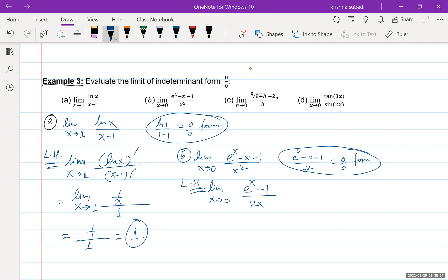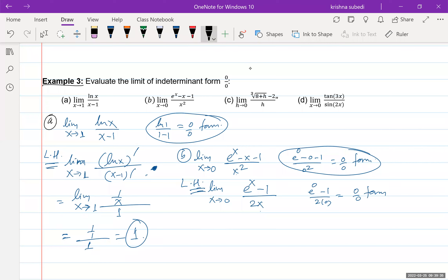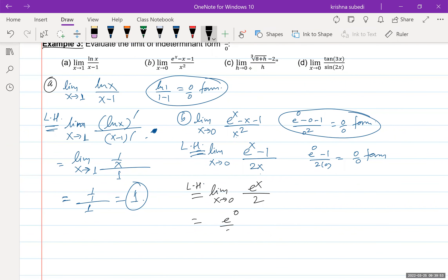For the next part, I'll skip writing the intermediate derivative step and do it in my head to save time. The derivative of the numerator is e to the x minus 1, and the derivative of the denominator is 2x. Plugging in x equals 0 gives e to the power 0 minus 1 over 2 times 0, which is zero over zero again — so we apply L'Hôpital's rule a second time. Derivative of e to the x minus 1 is e to the x, and derivative of 2x is 2. Plugging in: e to the power 0 over 2 equals 1 over 2. That is the answer.